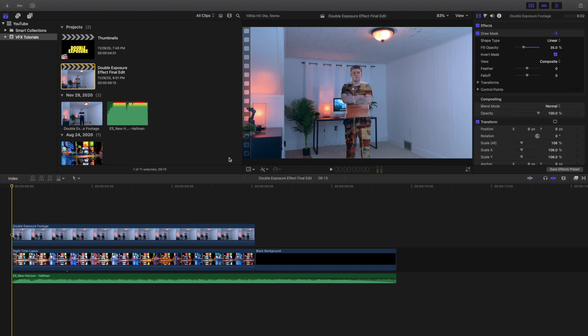Hello everyone, my name is Joshua Winkins and welcome back to another video. In this video I want to go over how to create a double exposure effect in Final Cut Pro 10.